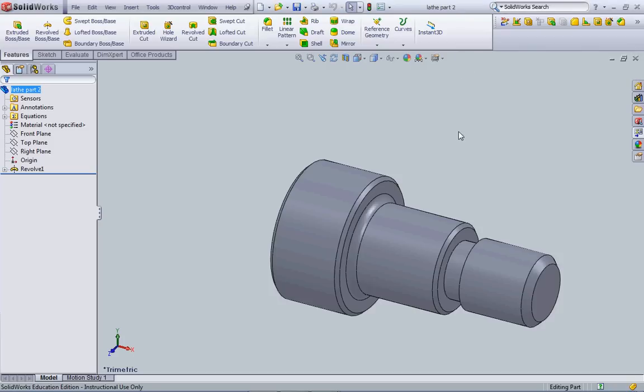Welcome to the first video on SOLIDWORKS. This is just a brief introduction to the software.